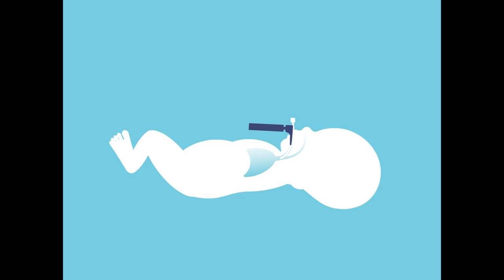The ET tube does not need to go far below the vocal cords. Once the ET tube passes through the vocal cords, the person performing the intubation will remove the metal laryngoscope carefully, leaving the soft, plastic ET tube in place.